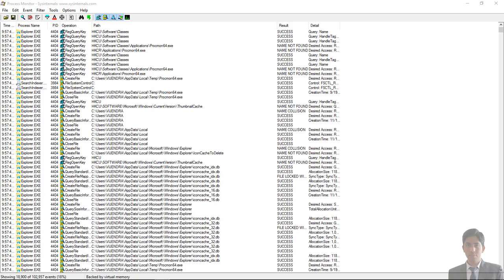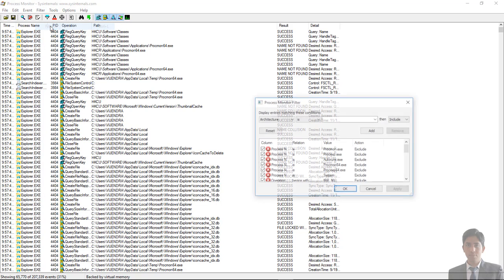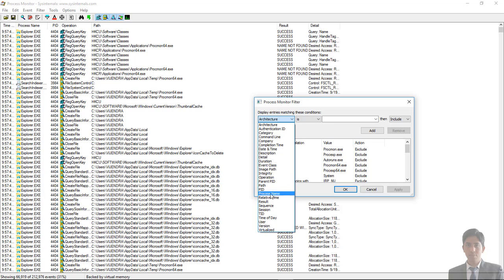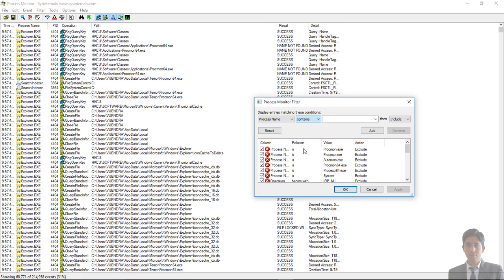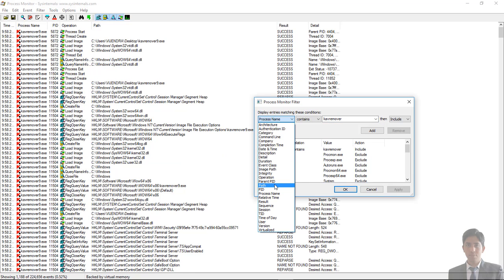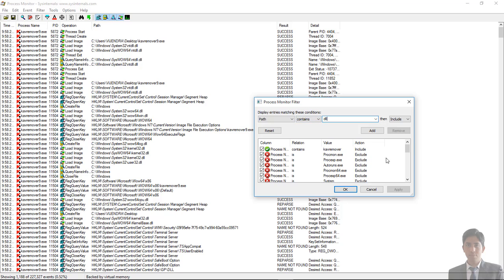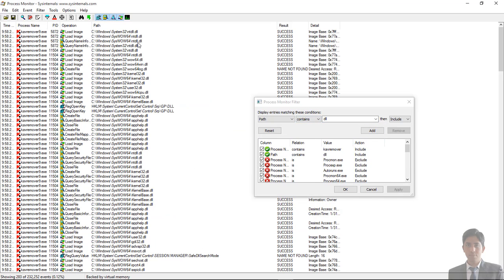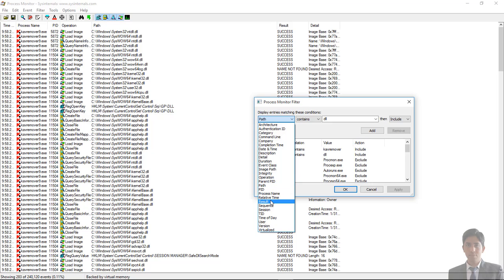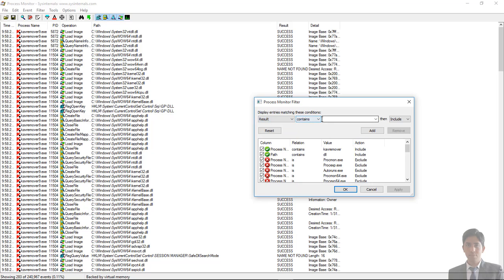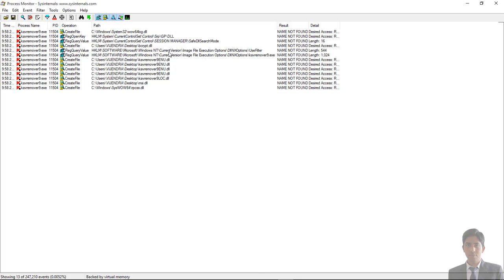Here we will apply three filters. Go to Filter, then click on Filter. The first filter is process name which contains 'cab remover'. The next filter is path which contains 'DLL'. Click Add, then Apply. Here you can see all the paths containing DLLs. The last filter is result which contains 'NAME NOT FOUND', meaning missing DLL. These are the DLL files that are called by the software but not found in the particular directory.